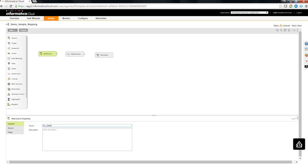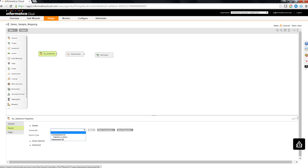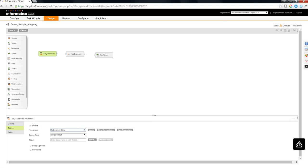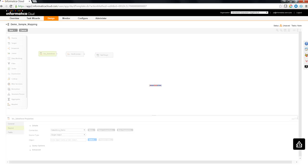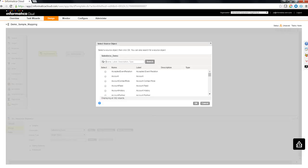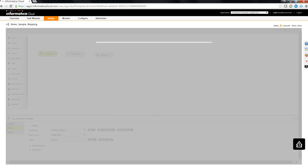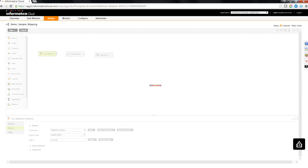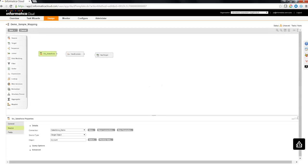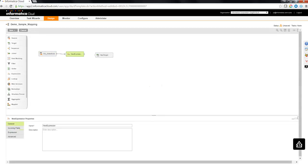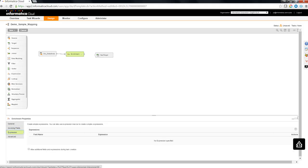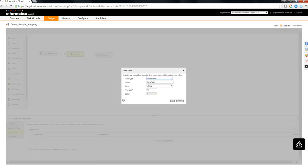Let's configure the source and I'm going to use a Salesforce connection to do it. I'm going to select account as an object over here. Let's link the source to the expression.